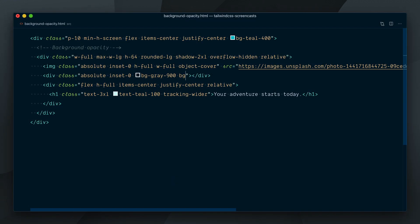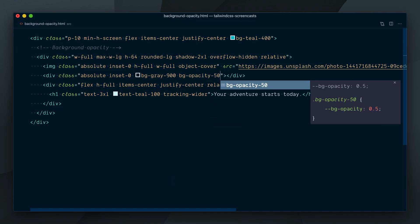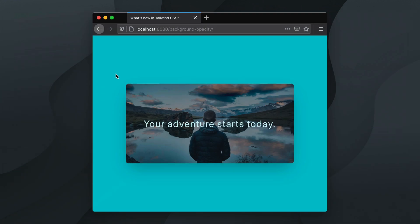We'll add a bg opacity 50 to the overlay elements to give it 50% transparency and now it's starting to look great!